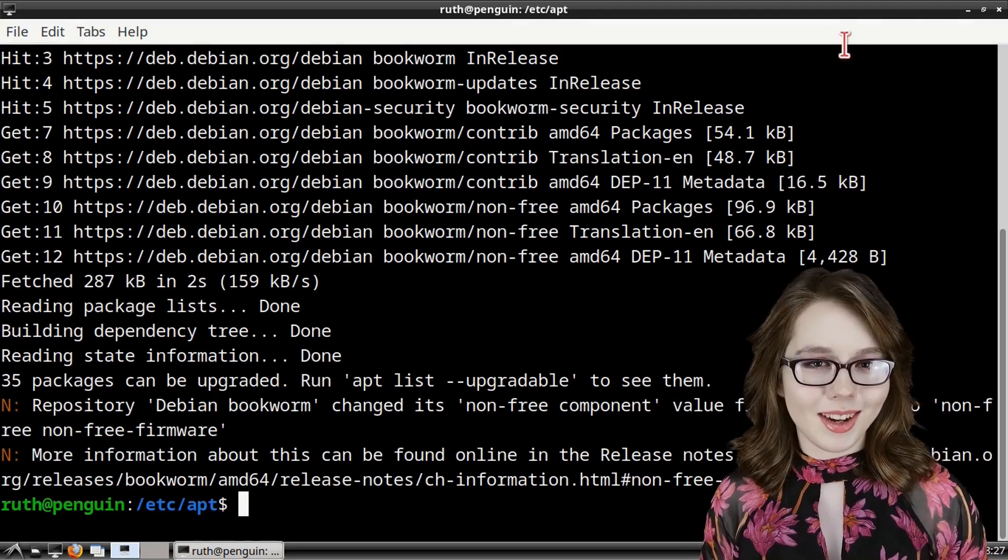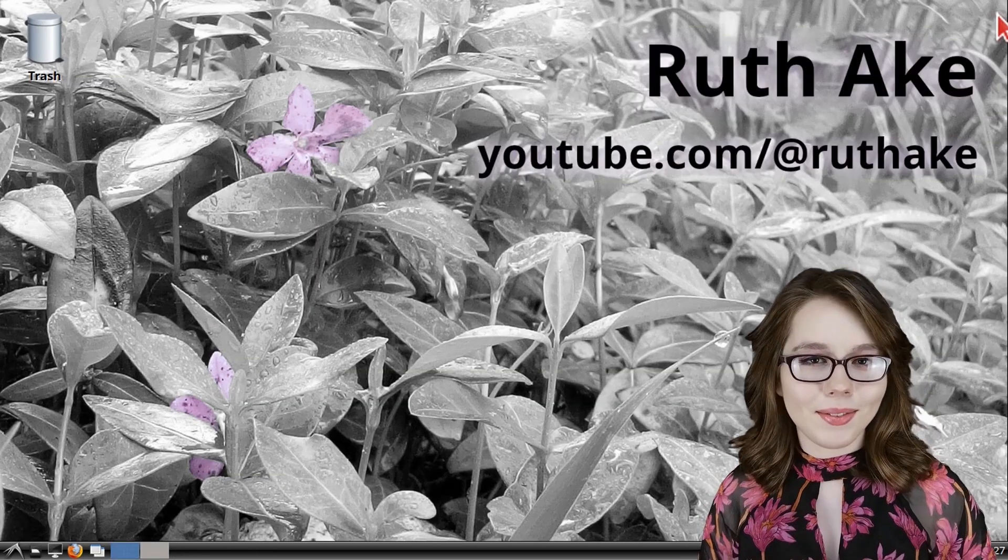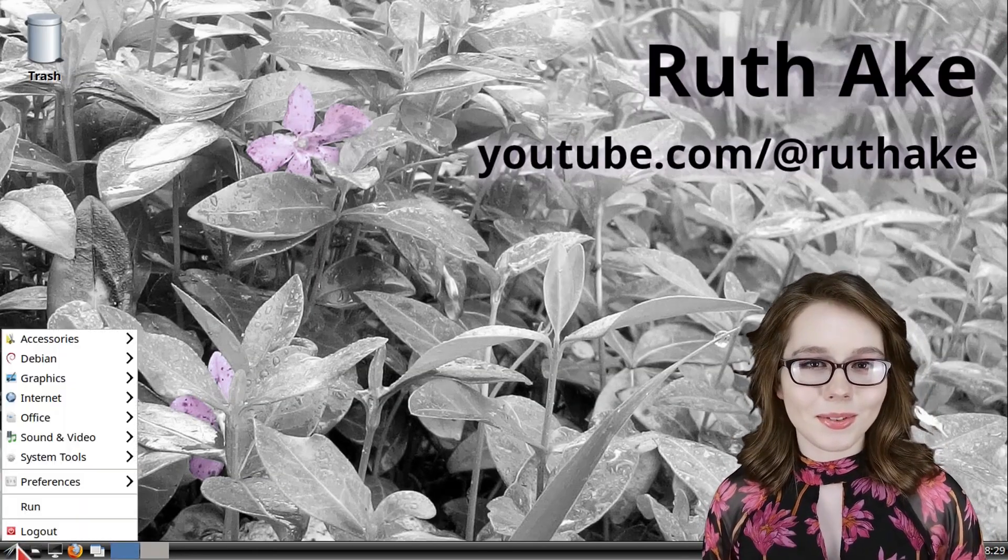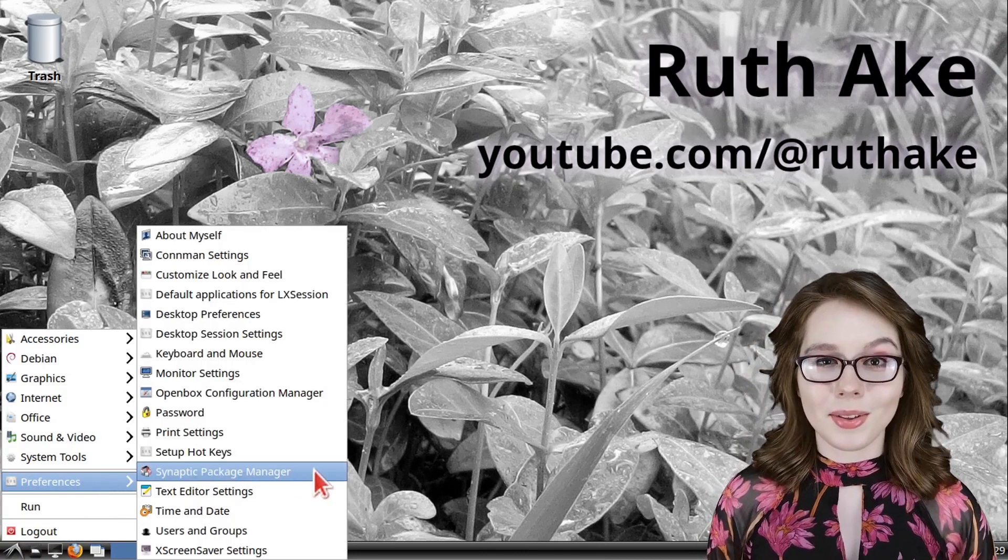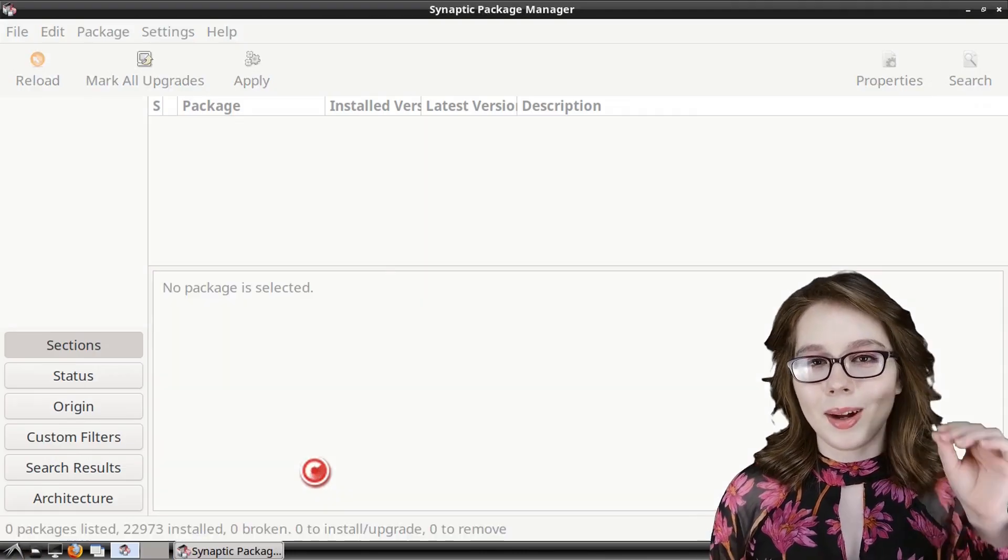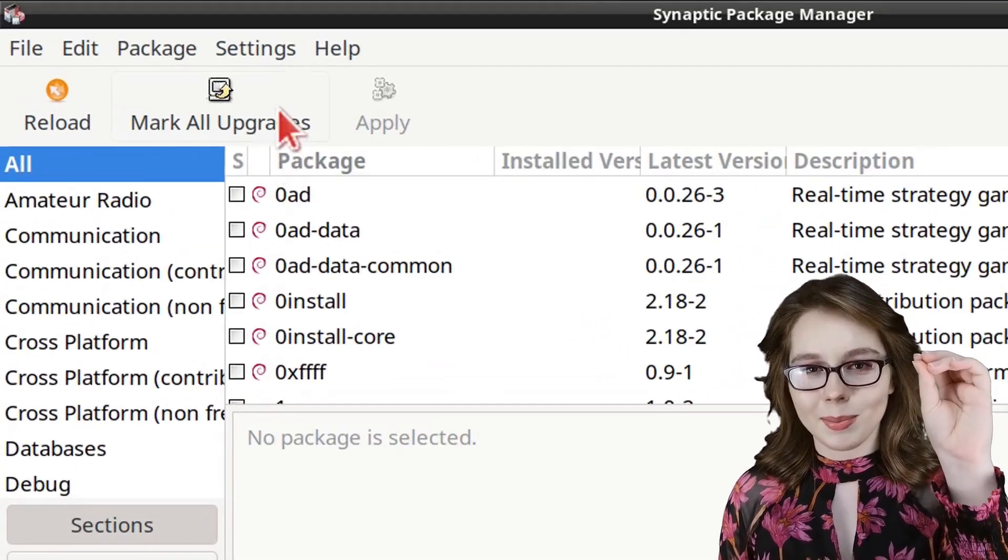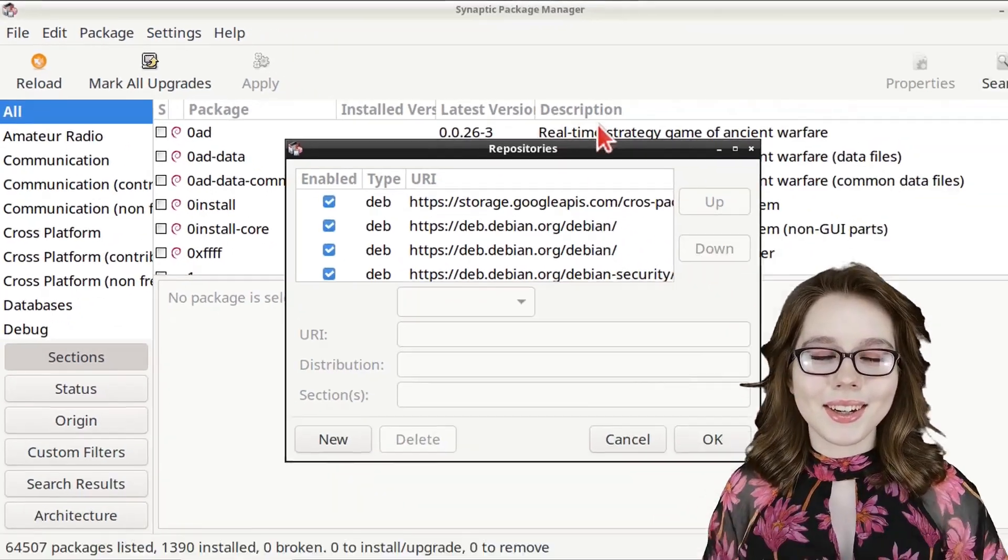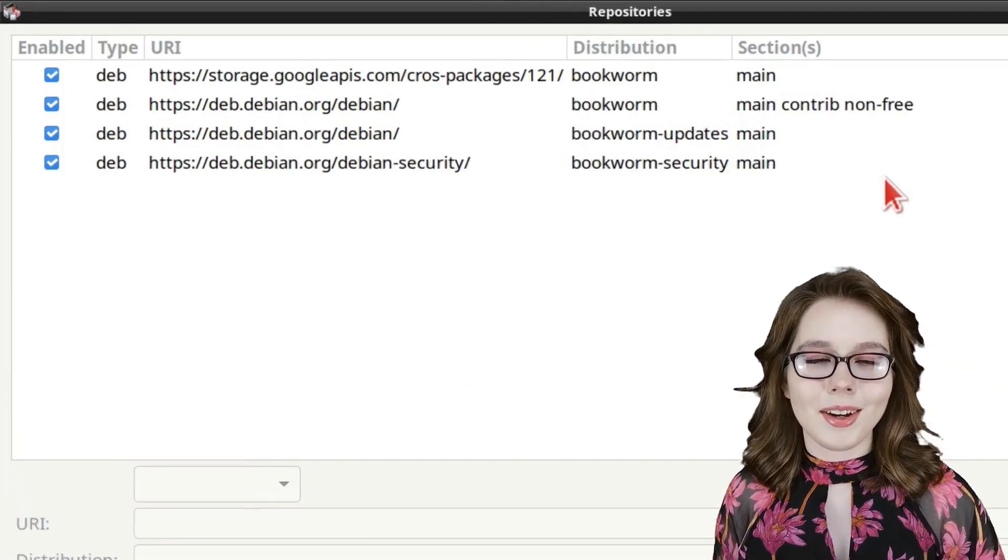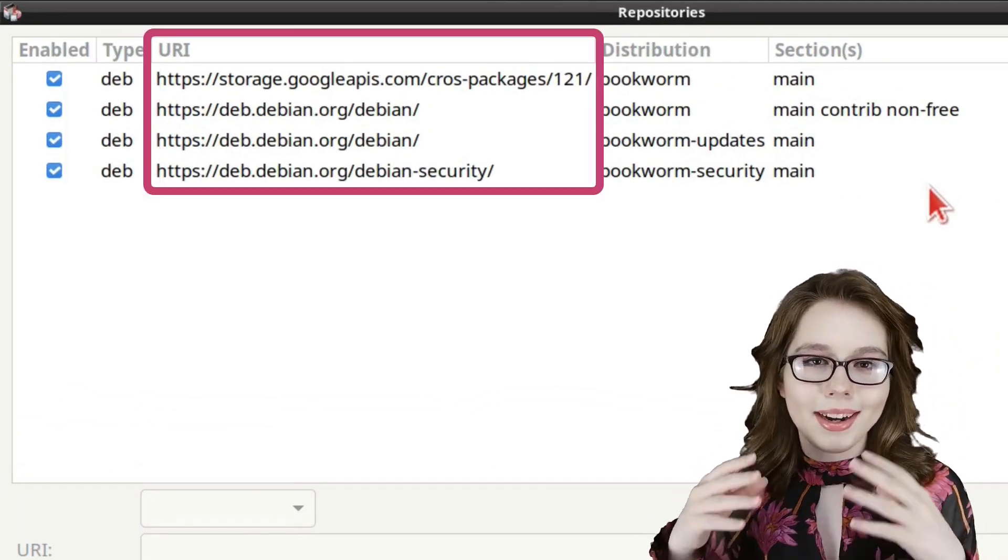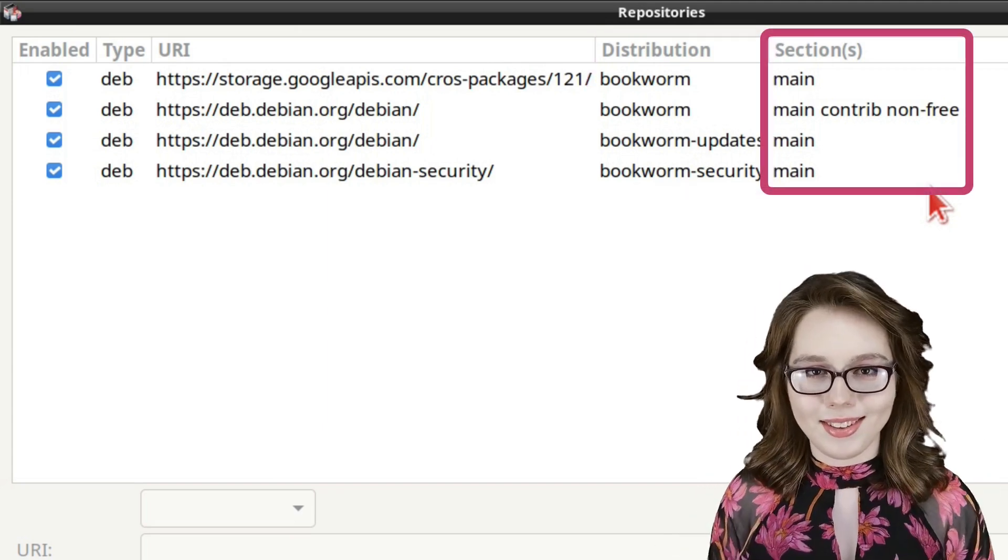When we are done updating we can then close out of the terminal. Note that we could have also edited the repositories through synaptic by going to synaptic's settings menu and selecting repositories. Here we can see the different parts of each line which are the type, uri, distribution, and sections.